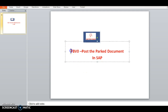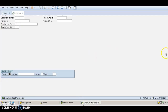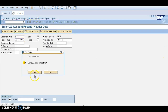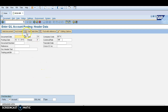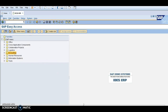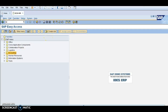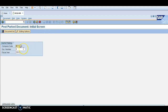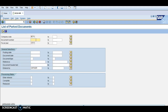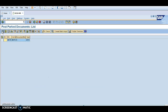Now I will use the FB V0 transaction to post the parked document in SAP. Go back and enter FB V0. Click enter — the document number 6 was just generated. In the document list, type 6 and click execute. This is the entry I would like to post — select it and click post.